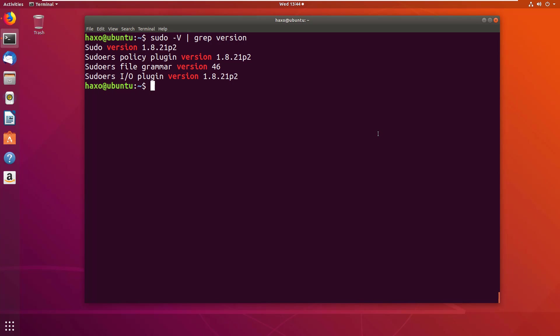Before I demonstrate the vulnerability, let's understand how sudo works and how it can be configured. The sudo command is useful when we require the privileges of another user to issue a command. We use sudo to execute commands as a user.